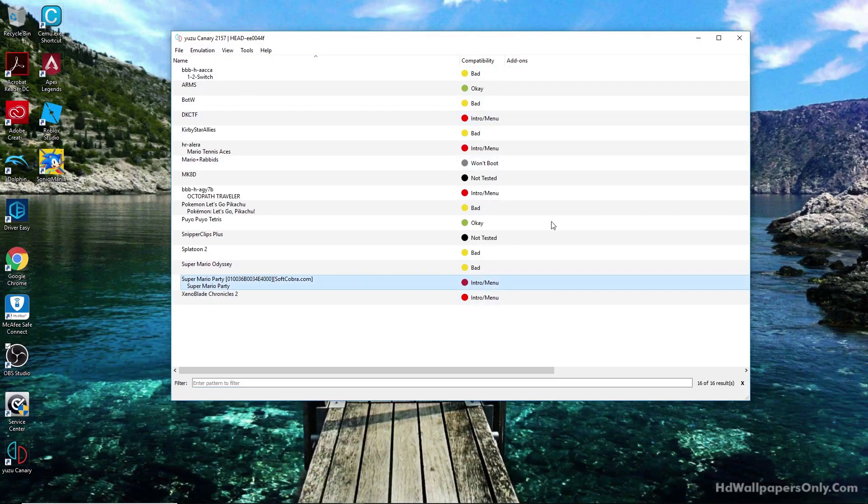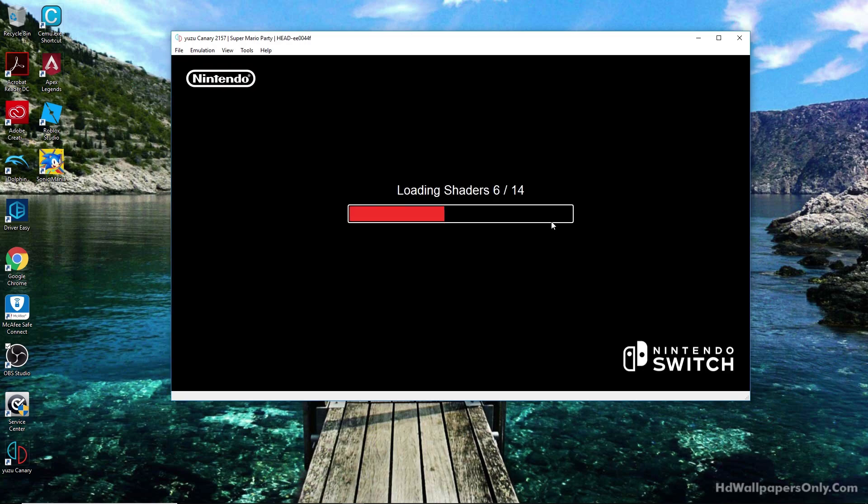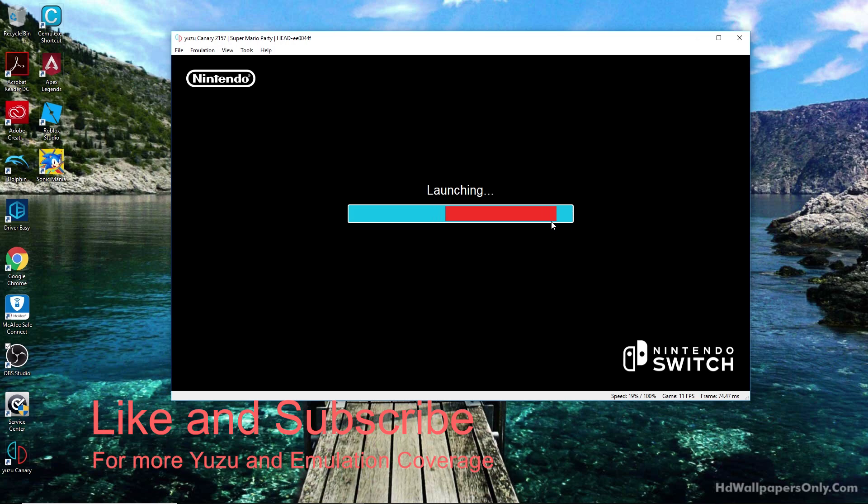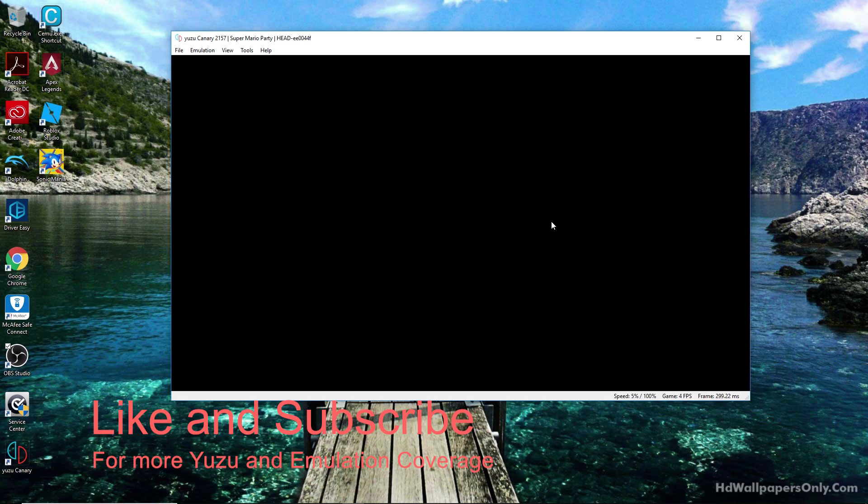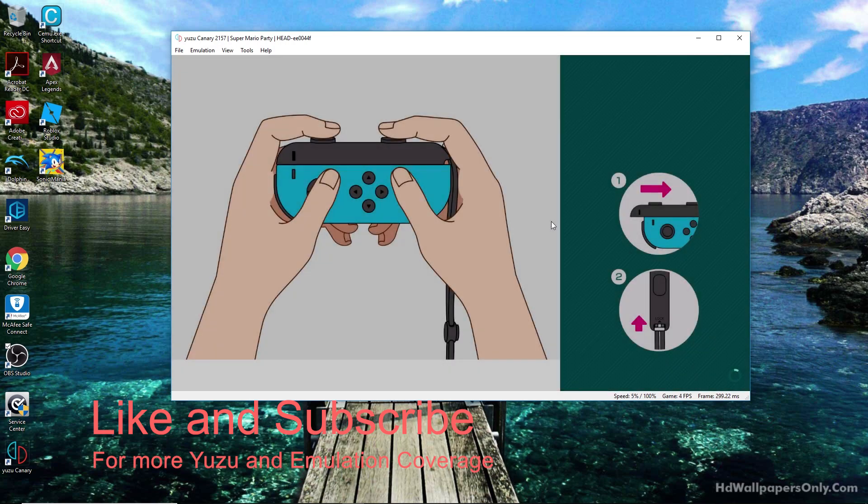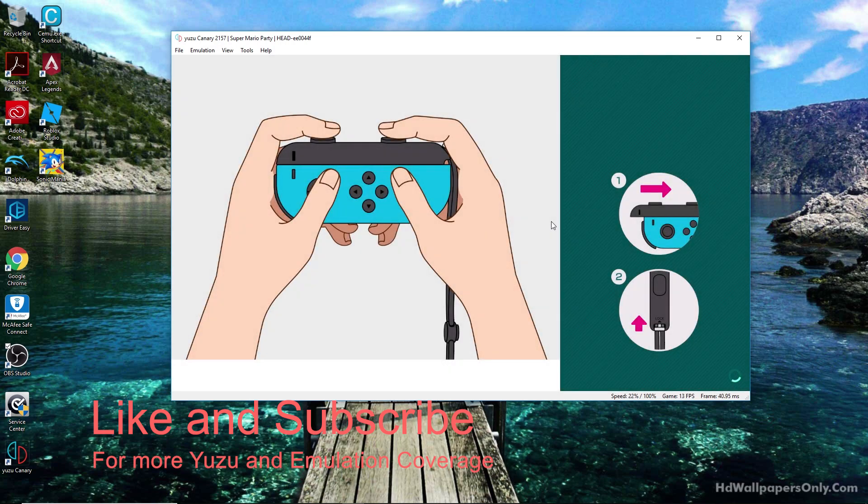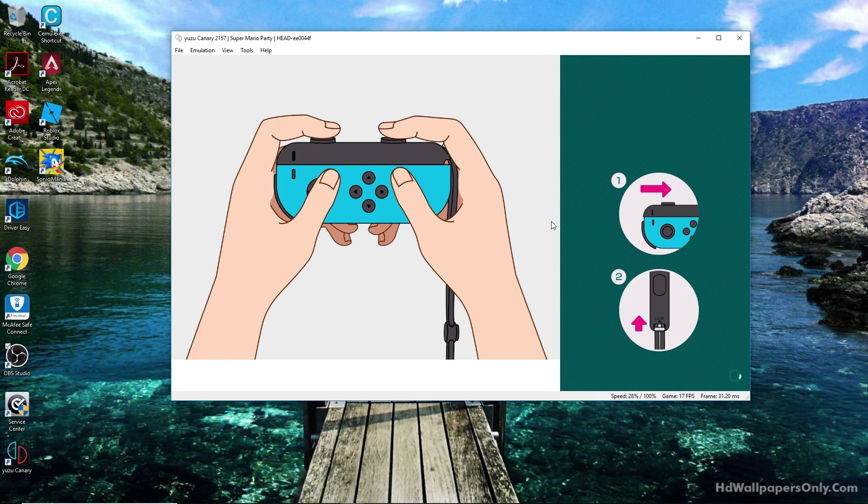What's going on guys, Mark from Emulators for PC here. Before we get started, leave a like if you enjoy this video - it really helps the channel. Subscribe for more Yuzu and emulation coverage. We're going to be testing two games.